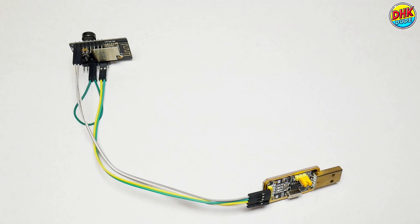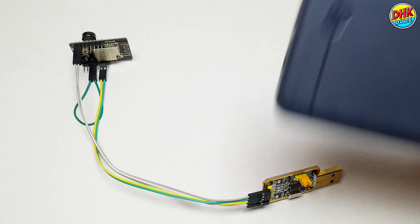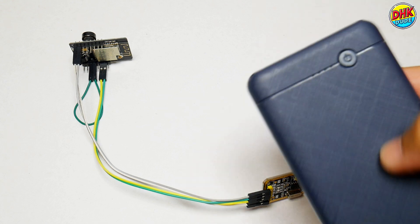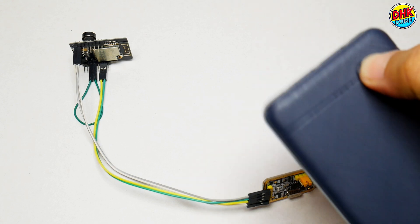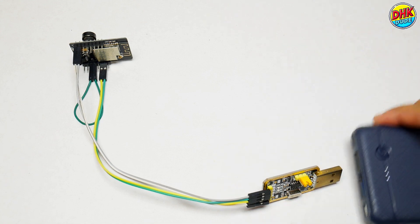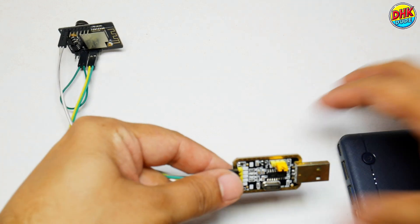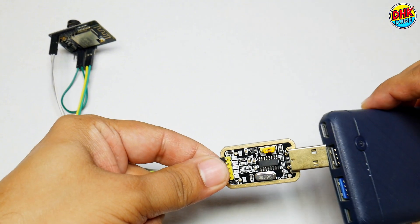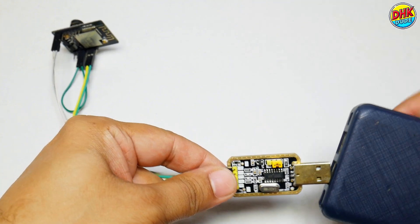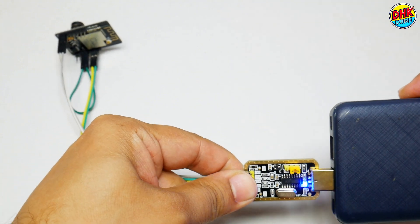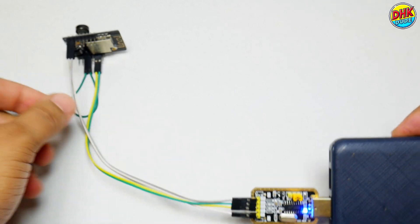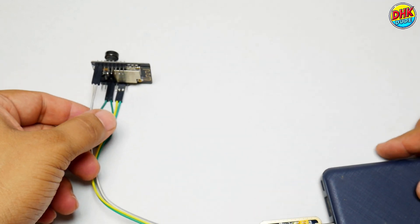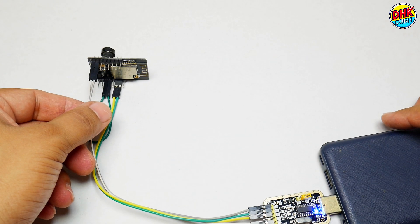Once you've successfully uploaded the sketch, connect the USB TTL adapter and power the ESP32 cam module using a reliable power source like a power bank. Don't forget to remove the jumper wire connecting the GND pin to the IO0 pin. This ensures the module operates in normal mode rather than programming mode.